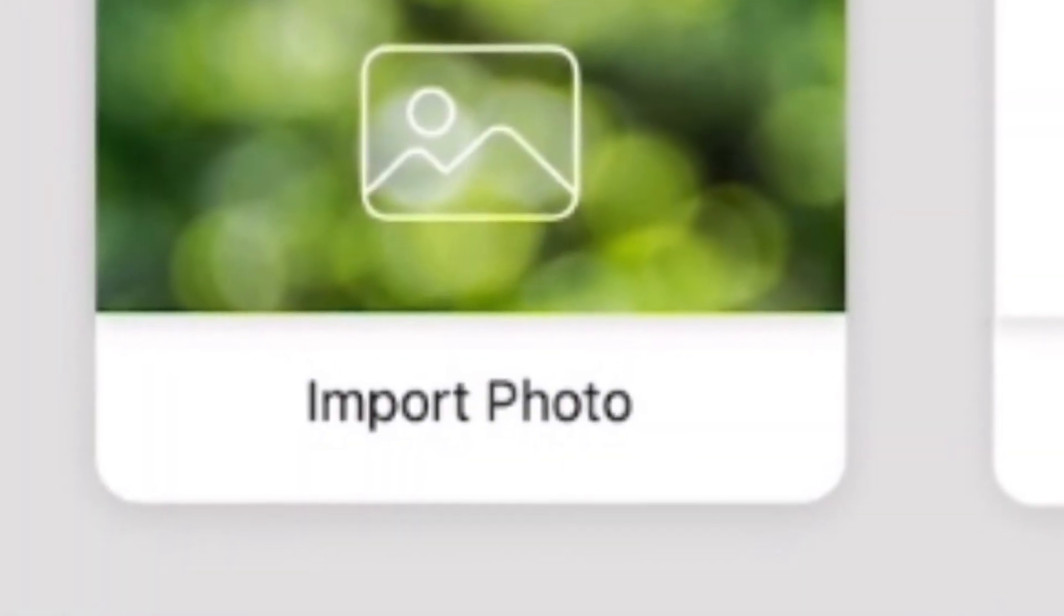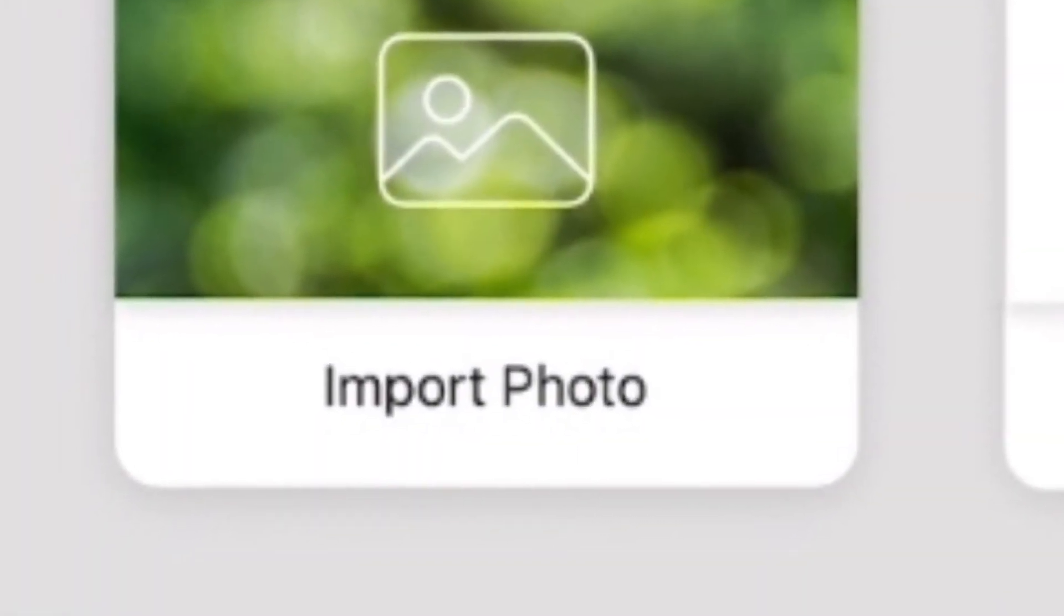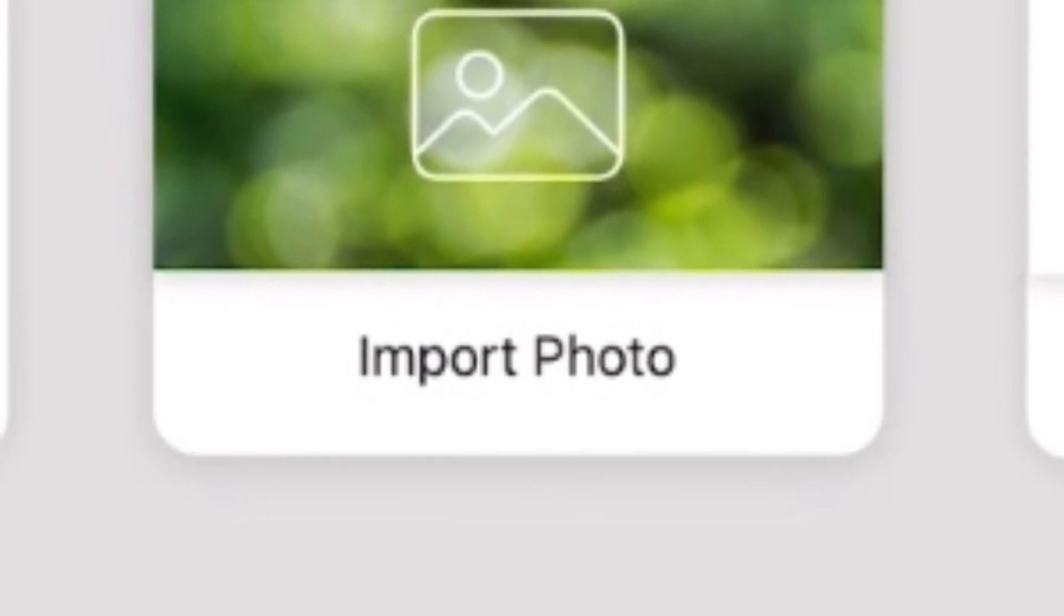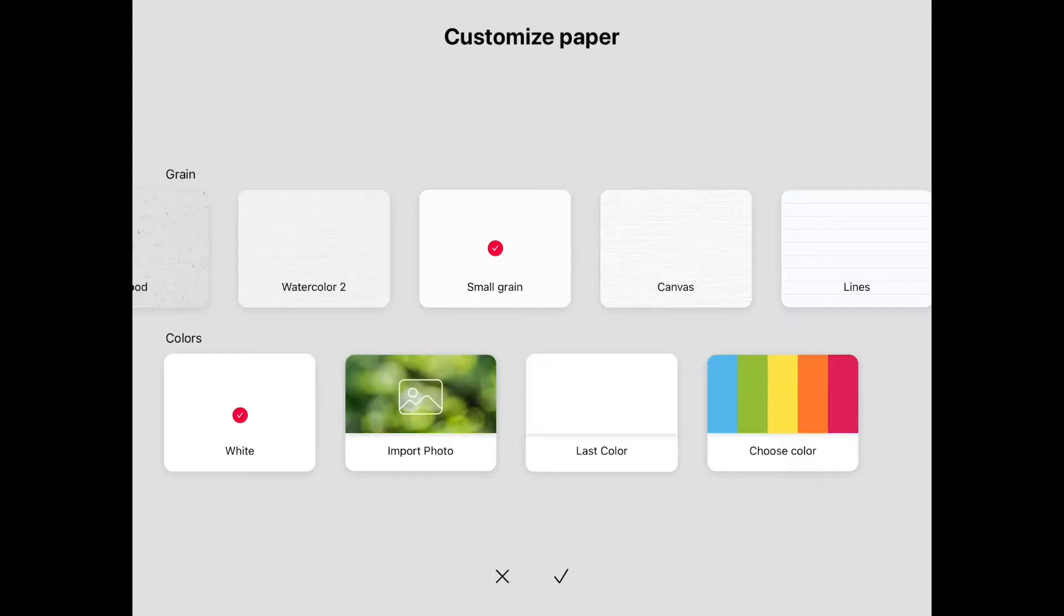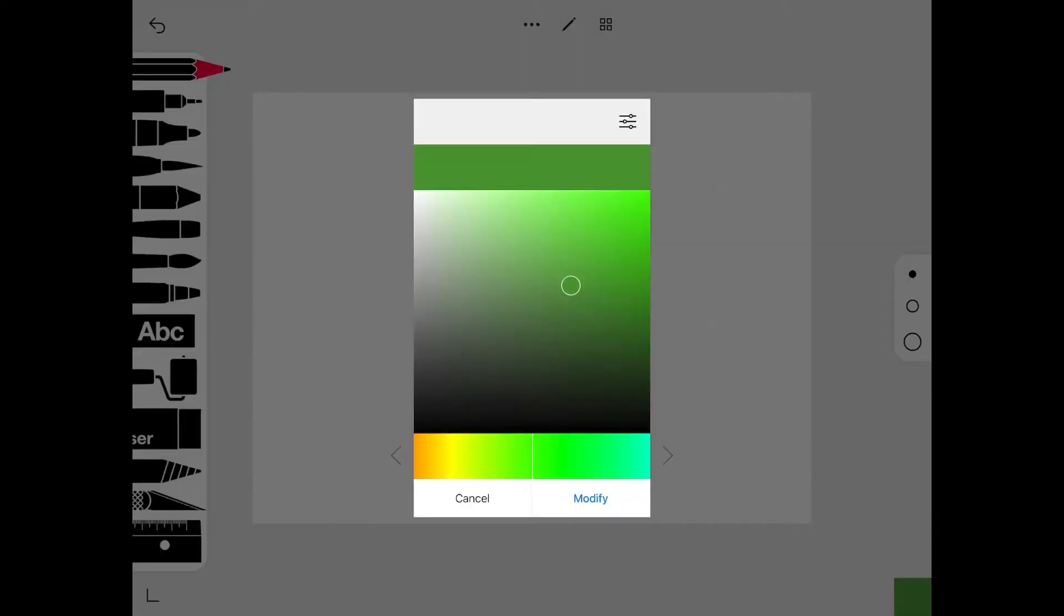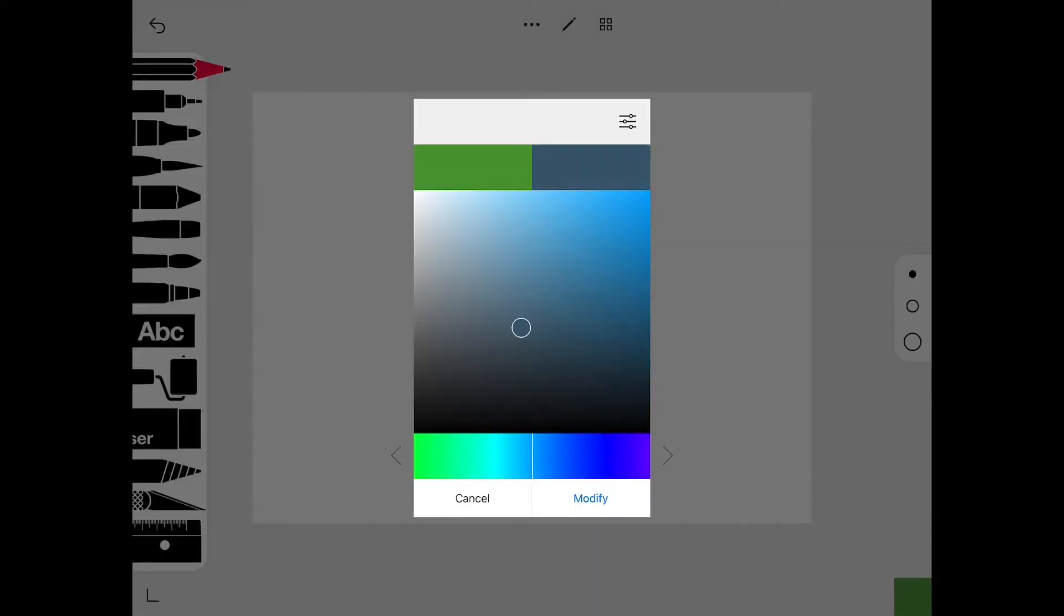You can import a photo from your photos to your page. I am now in my page. There are lots of different colors, but if you don't like those colors, you can hold on it and change the shade of your color.